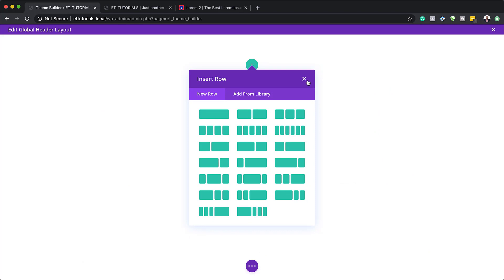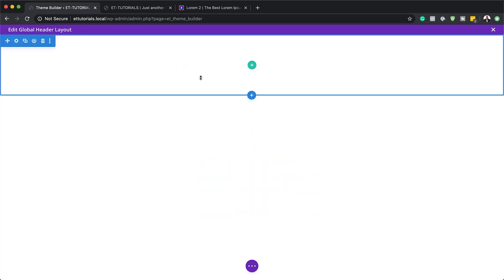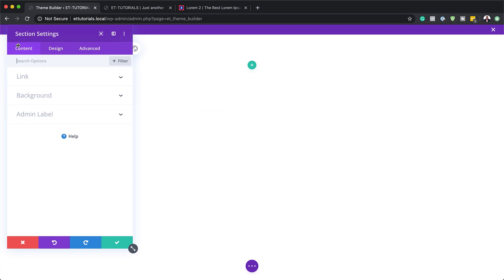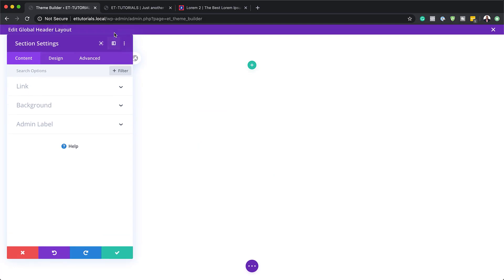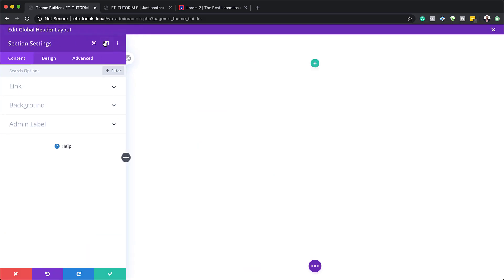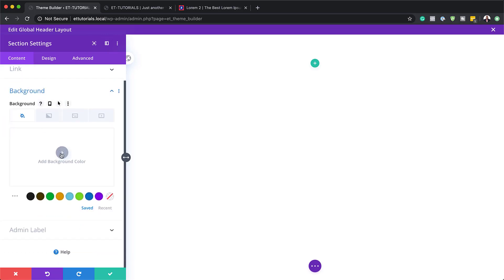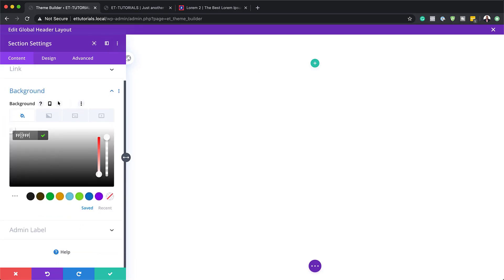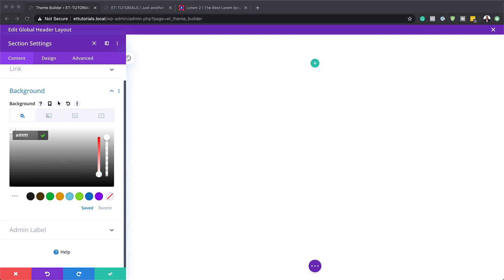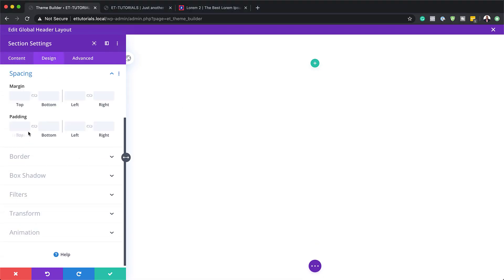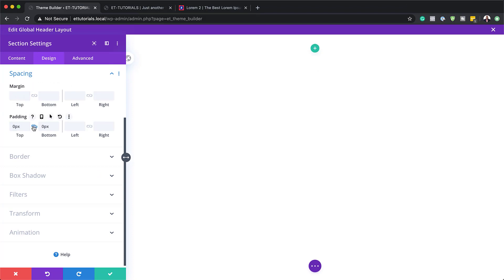We're going to add a background color to our section settings. Let's close this and head over to section settings. I'm going to come over here to background and set my background color as white. If you want to use the exact same colors as I'm using throughout this tutorial, I'll leave a link to the post in the show notes below. Next we're going to come over here to design, spacing, and remove any padding on the top and bottom, so let's add 0 to the top and the bottom.